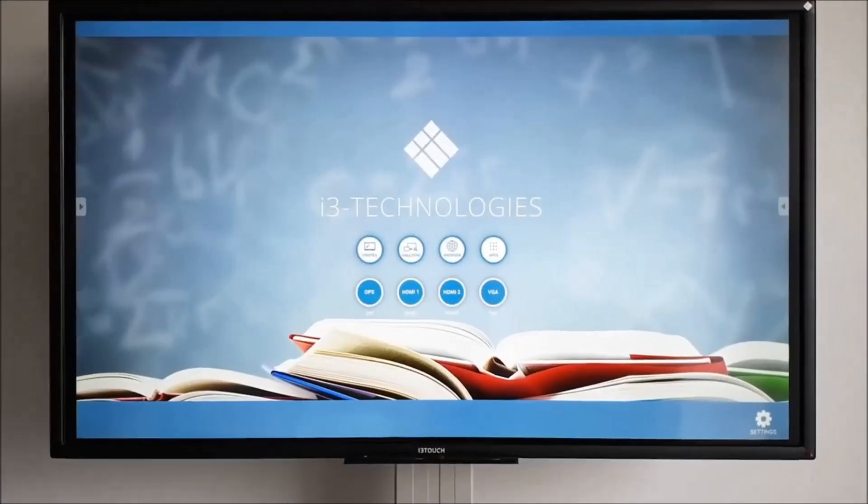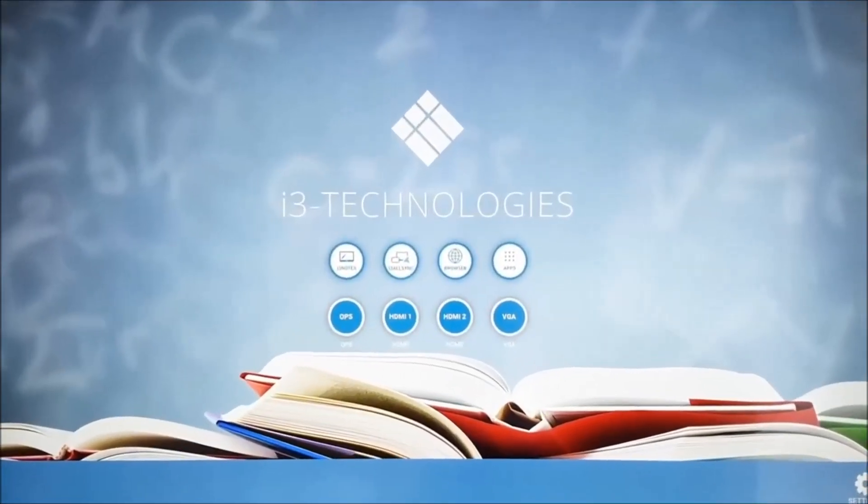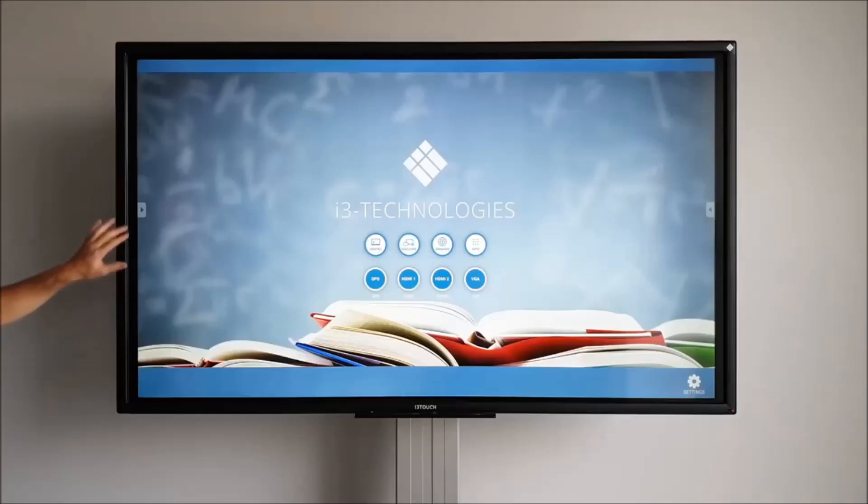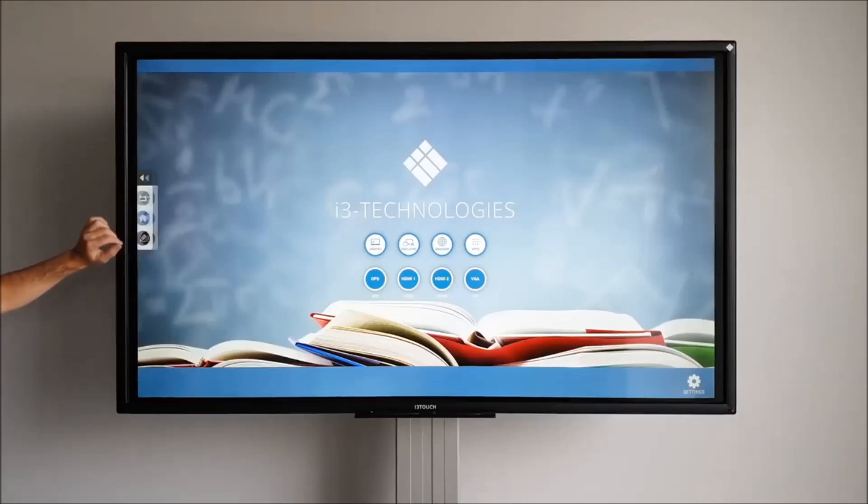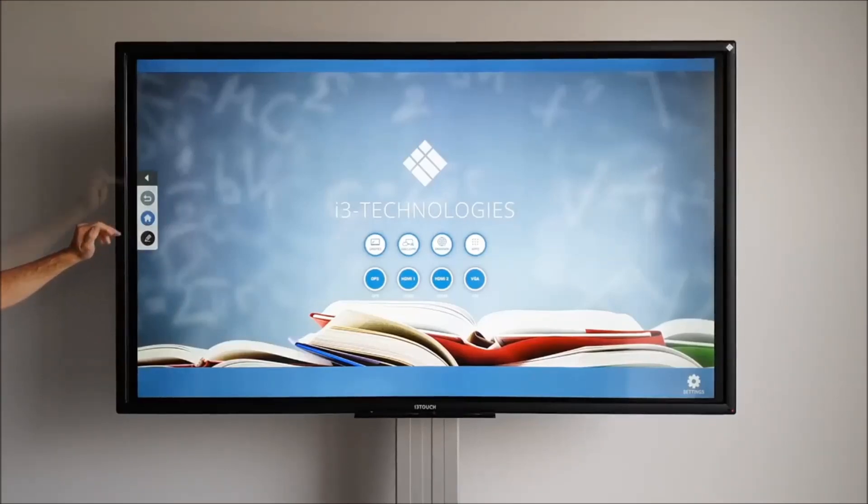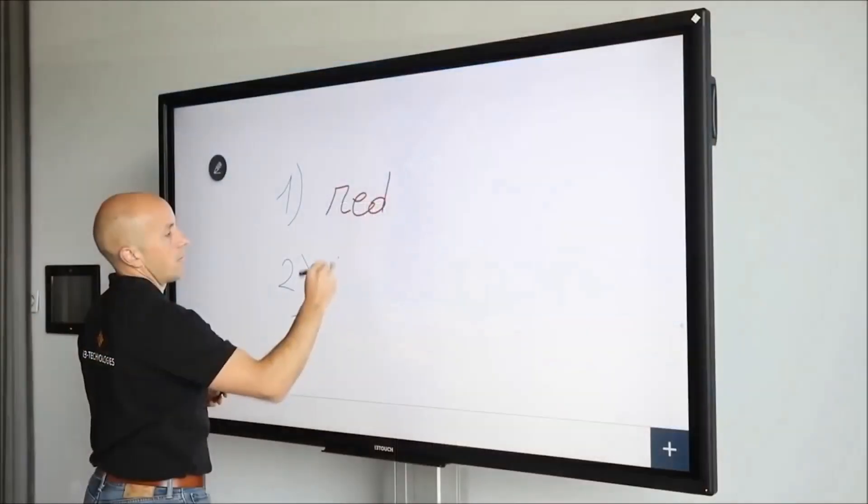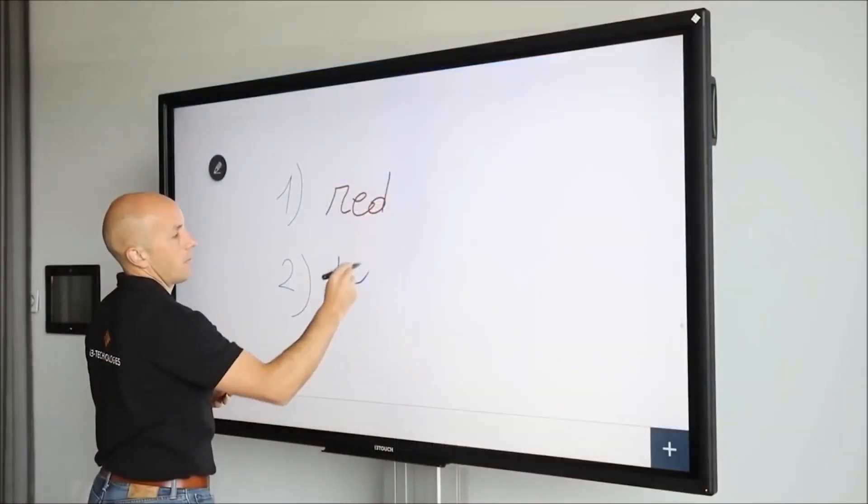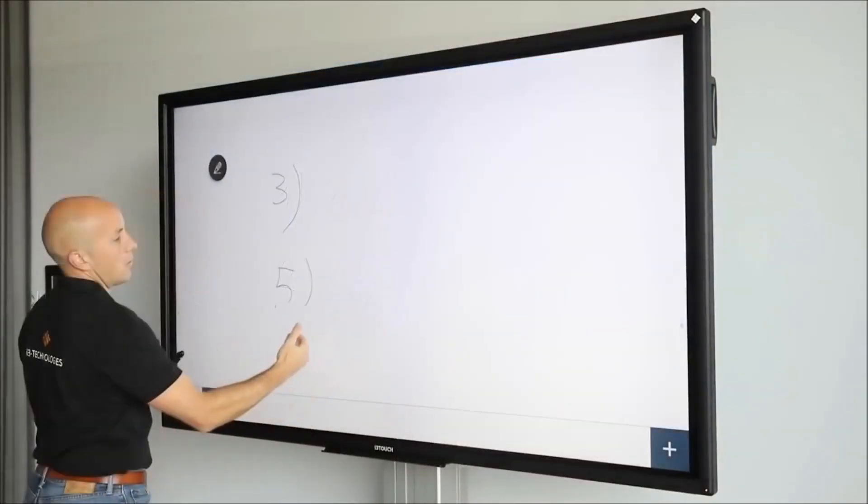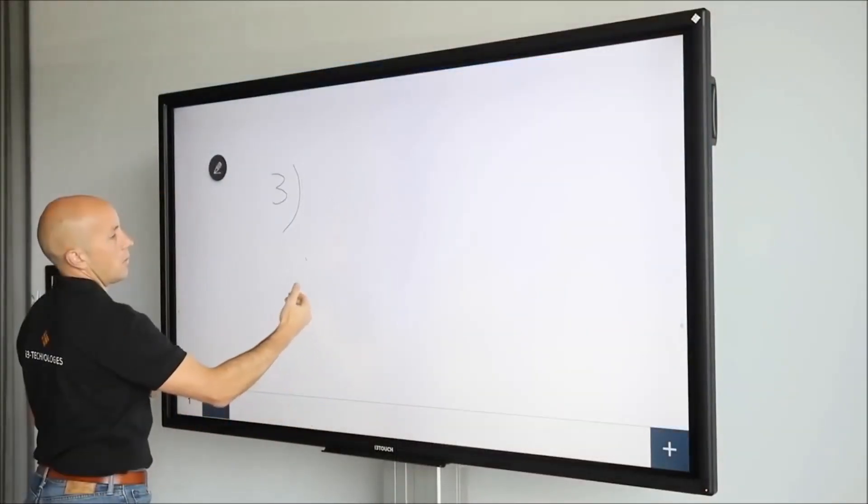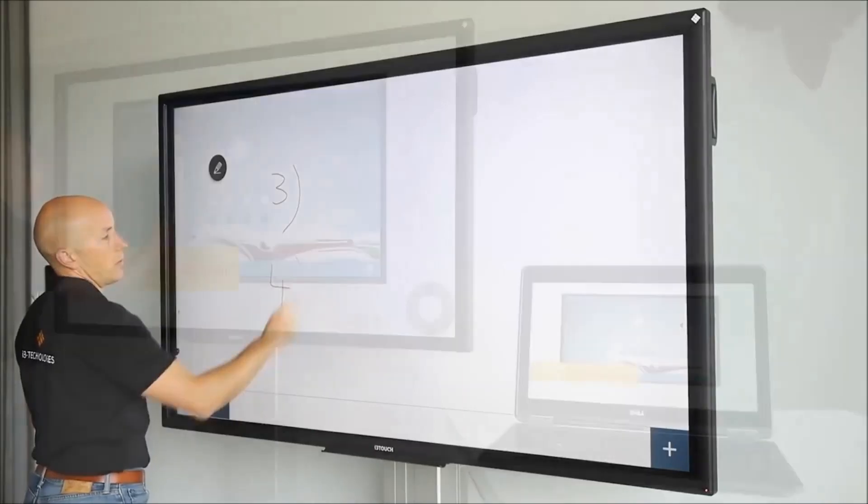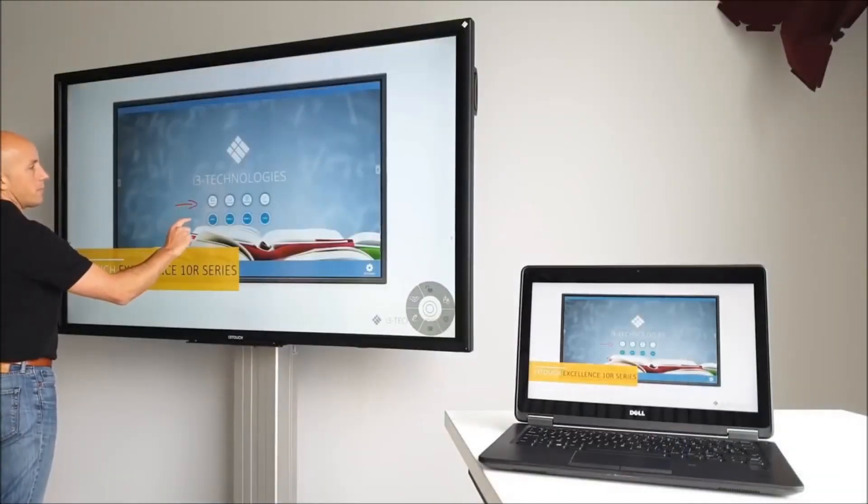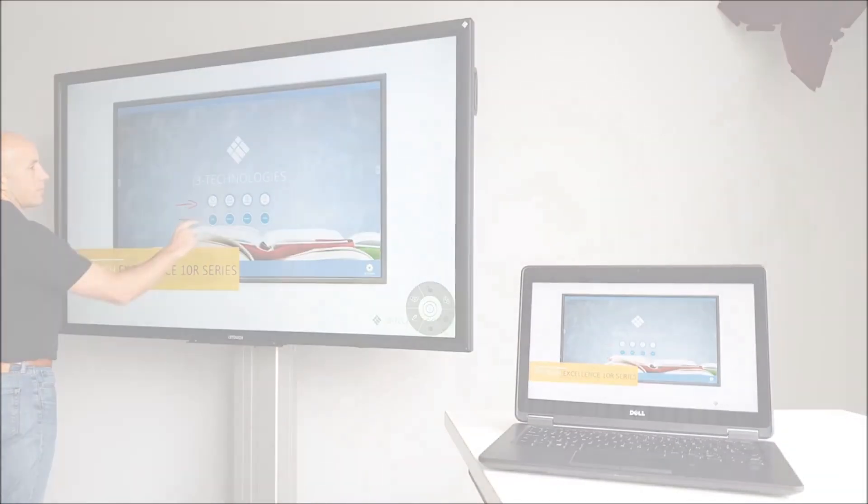To summarize, the i3 Touch E10R has a very intuitive user interface. The home button and the most important apps and tools are always within reach. It comes with i3 Notes instant whiteboarding software that turns your display into a digital flip chart. In three simple steps, any device can be synced with the i3 Touch.